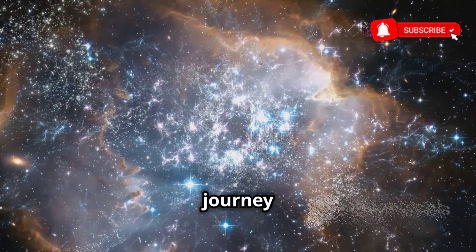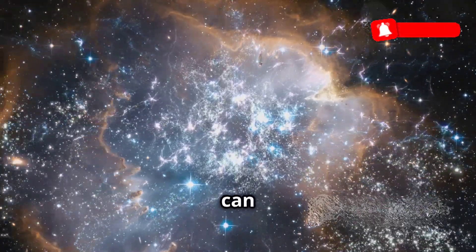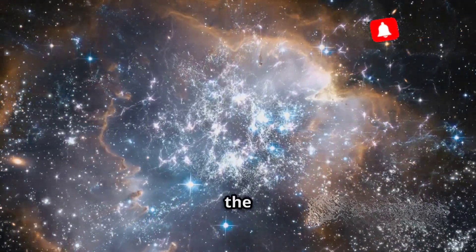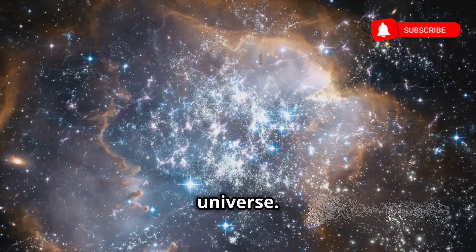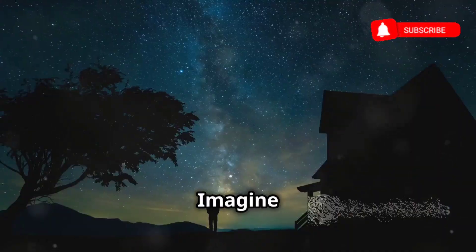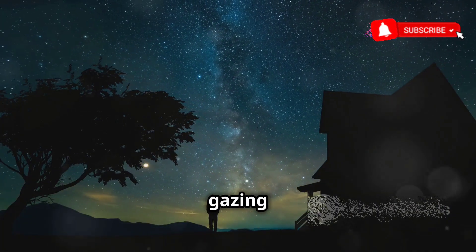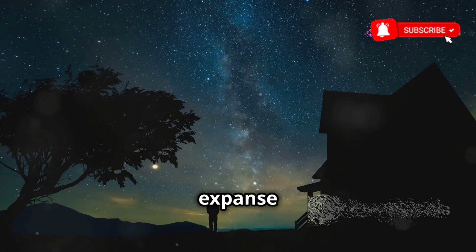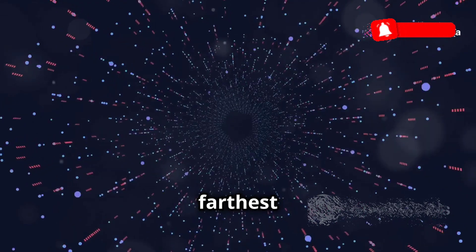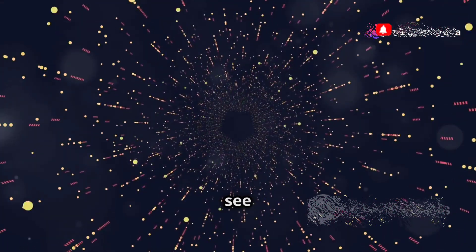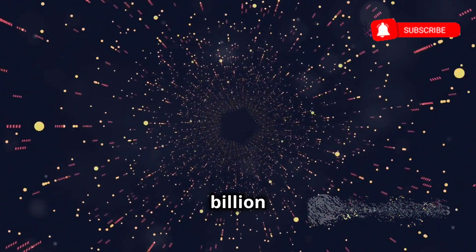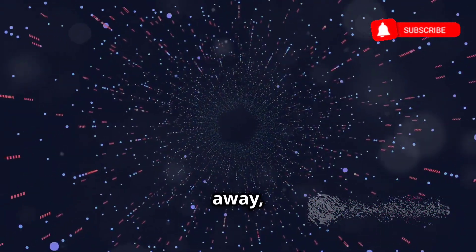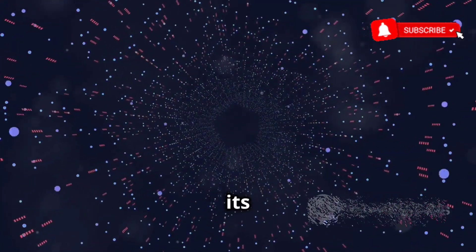Our cosmic journey now takes us to the edge of what we can see, to the boundary of the observable universe. Imagine standing on the earth, gazing out into the vast expanse of space. The farthest objects we can see are about 46.5 billion light-years away, forming a sphere with earth at its center.